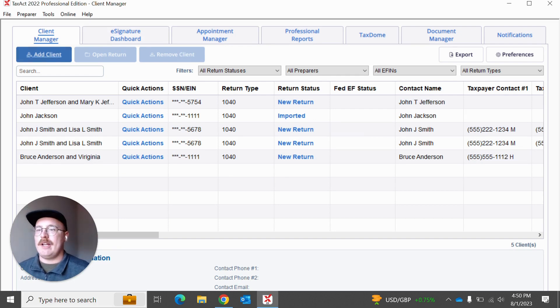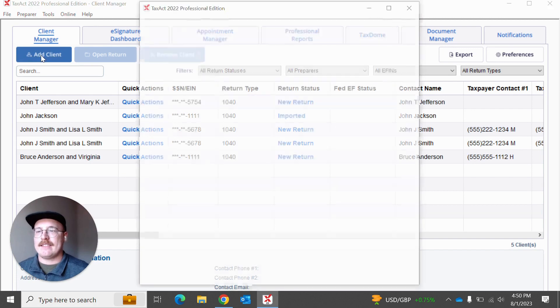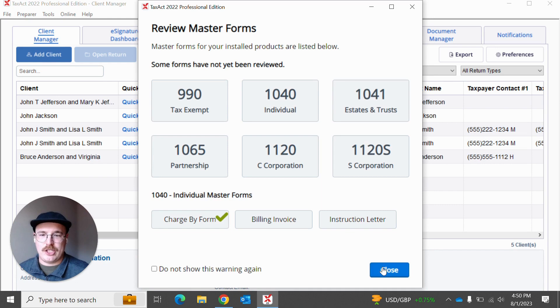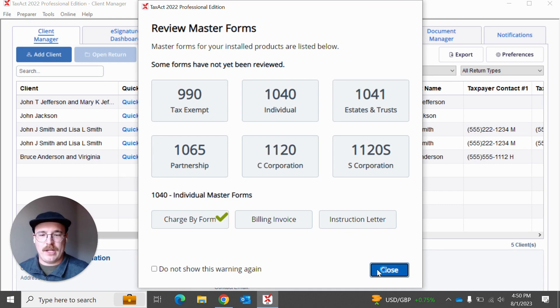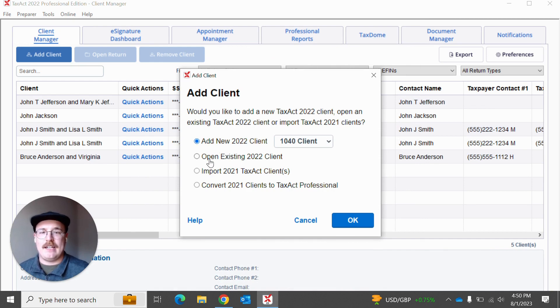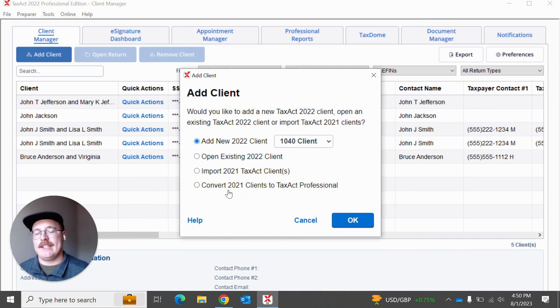So I'm going to go ahead and add this client, and then it's going to ask me what kind of forms I'm going to need for this return. I know I'm going to be doing a 1040 for this specific one, and then it's going to ask me how I want to add a client. Am I opening an existing client? Am I importing from the previous year or am I converting?